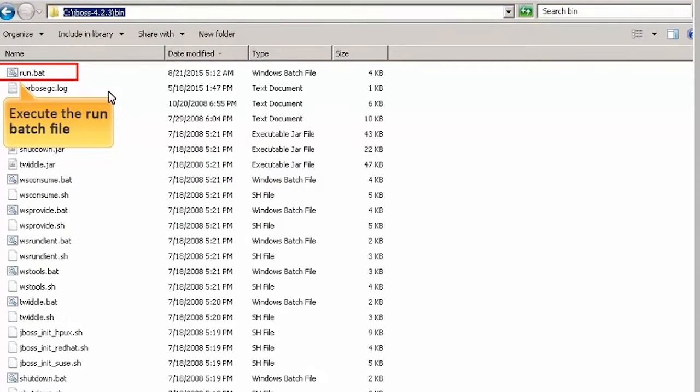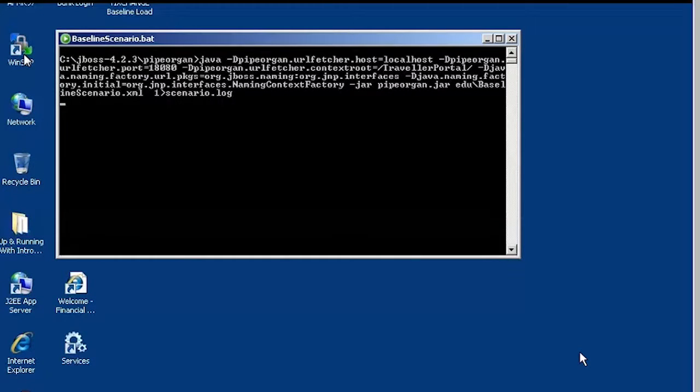Now, we will execute the run batch file, which will start the application server. For the purpose of this demo, now we will run the baseline scenario batch file to initiate traffic.